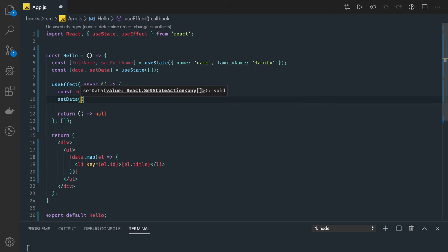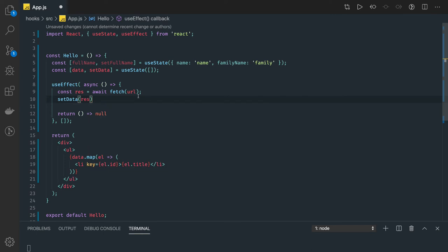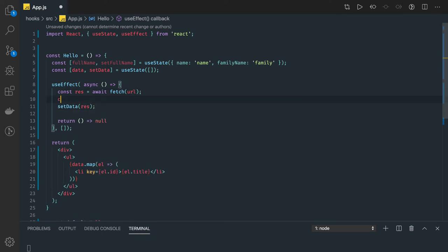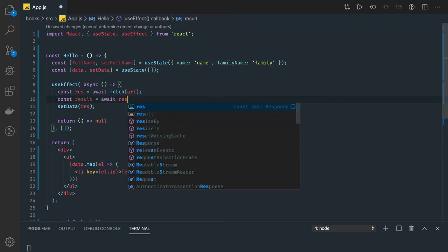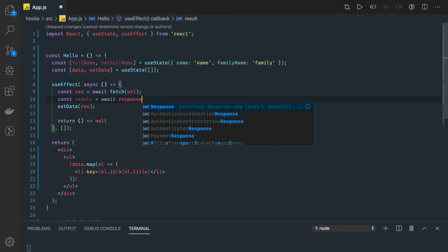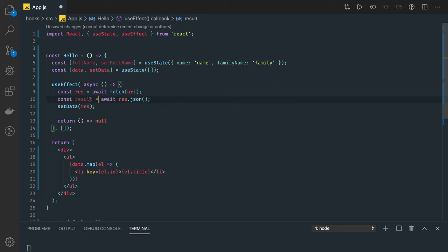Here we got the response. We are just going to set data. Actually we have to write one more promise to get the response: const result equal to await response.JSON. This is how fetch works - fetch is a native browser API. We are getting result and we are setting this result to the setData.